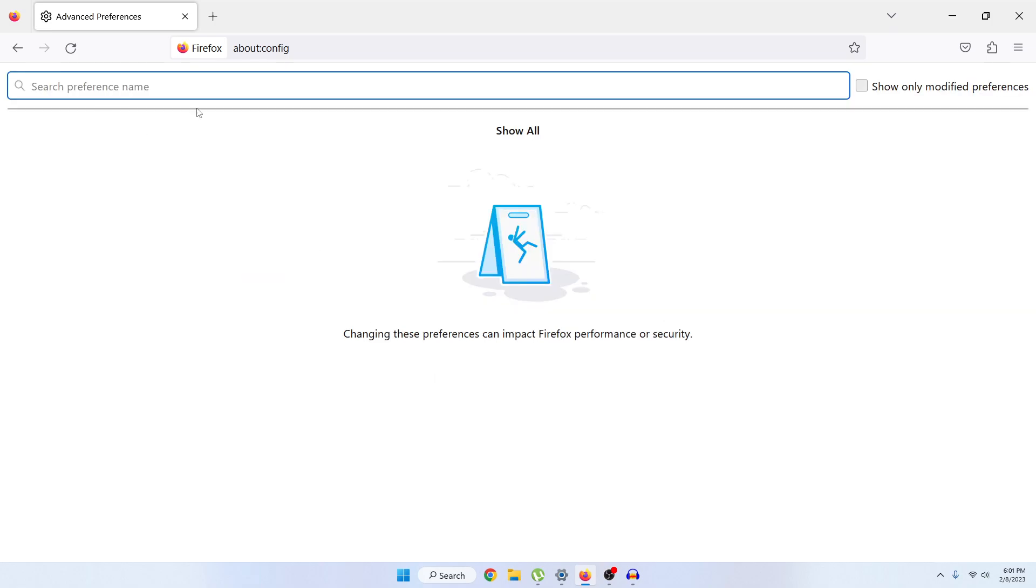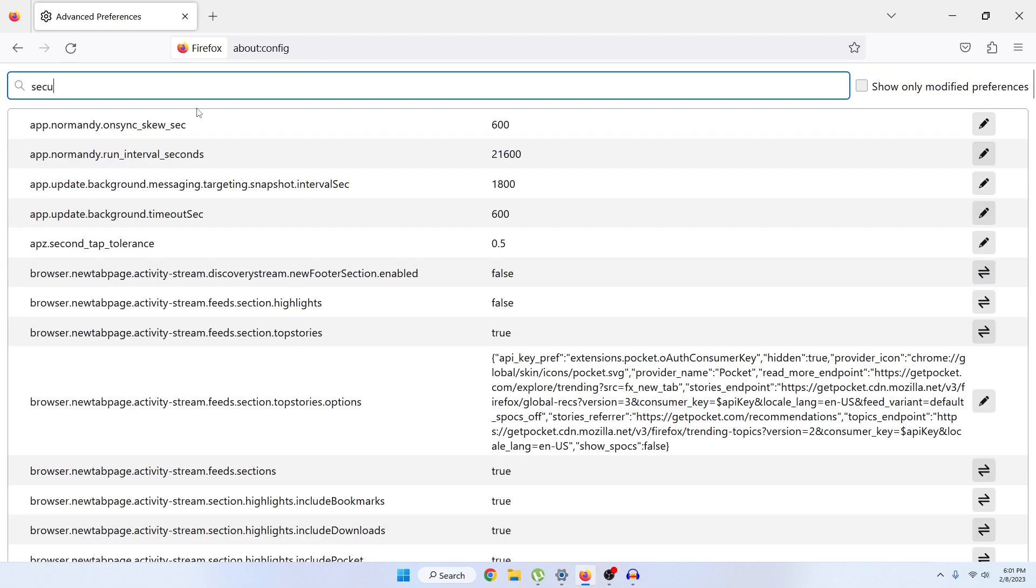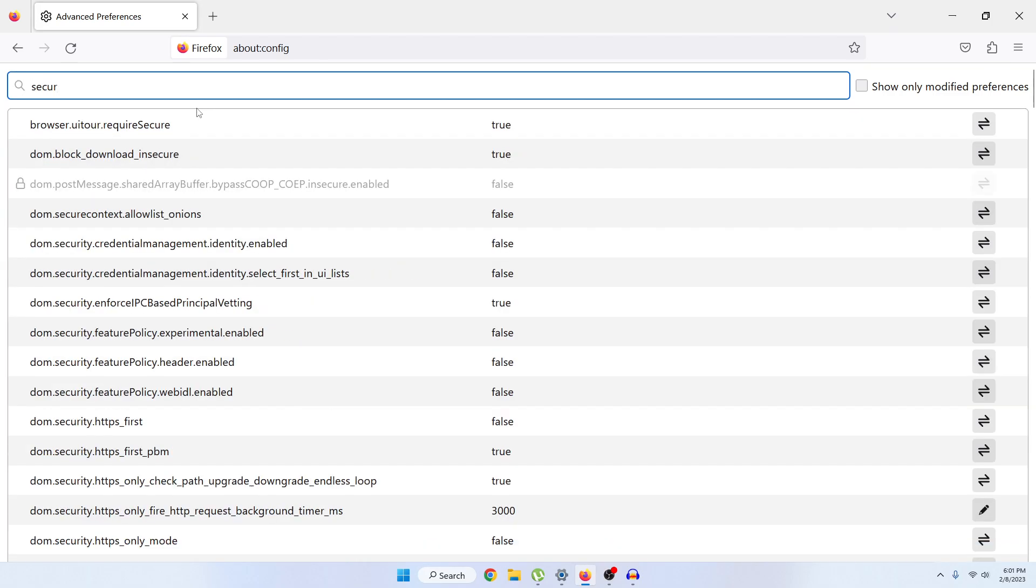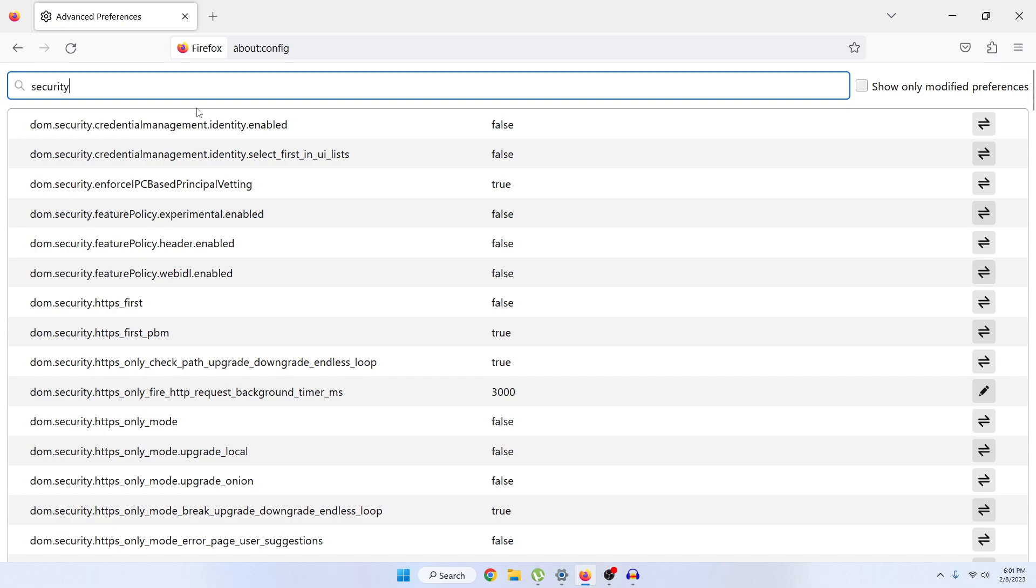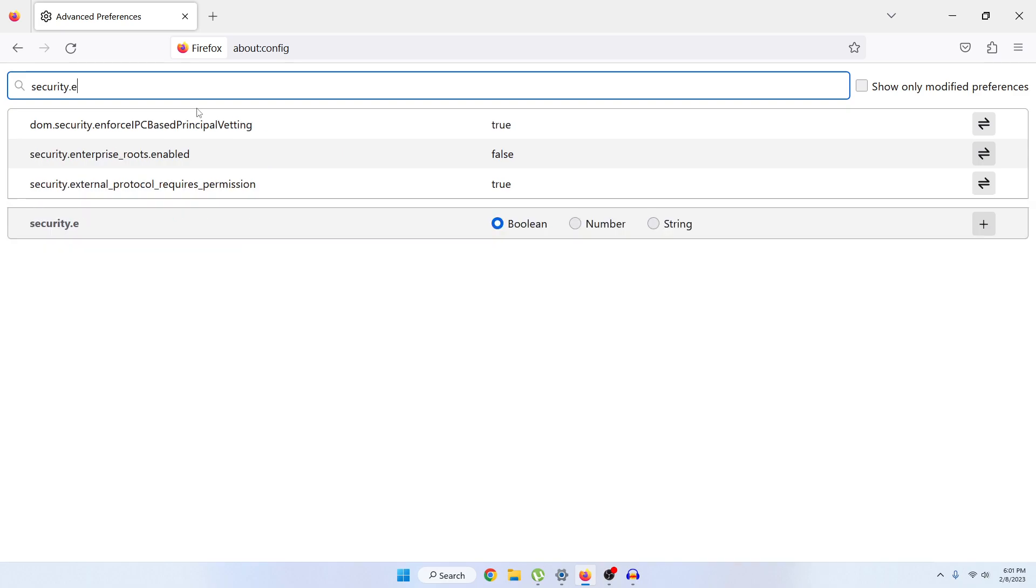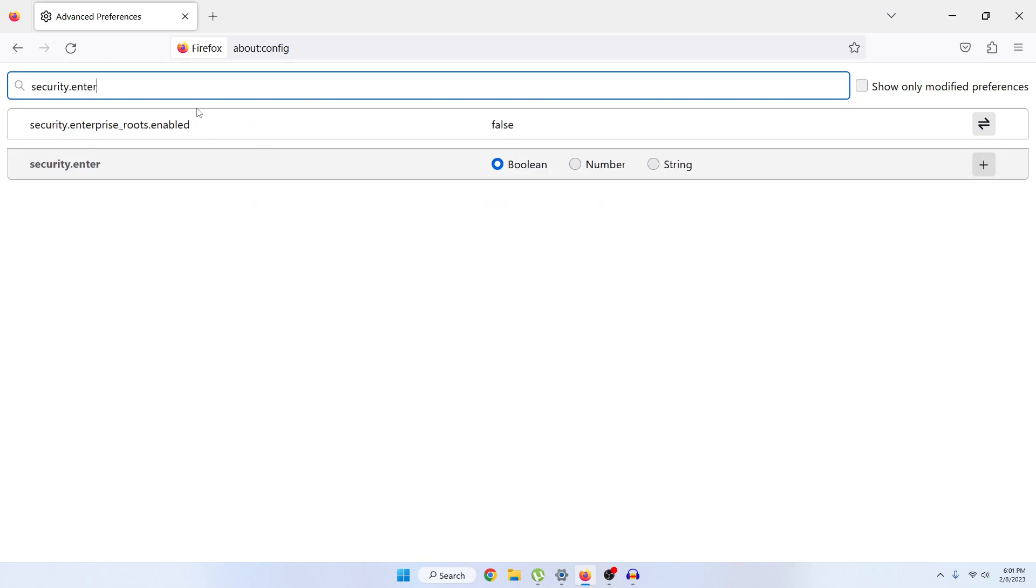Now in the search option, type security.enterprise. Just type security dot enterprise and you can see two options.